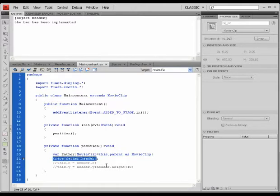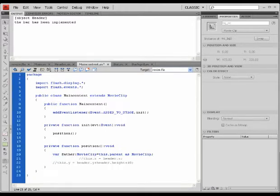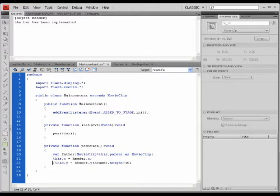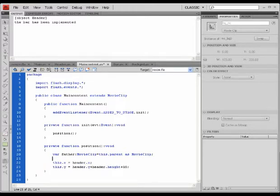At this point, this trace can be removed and I'll uncomment these two lines of code. To start with, I'm going to define the width of this main content movie clip.